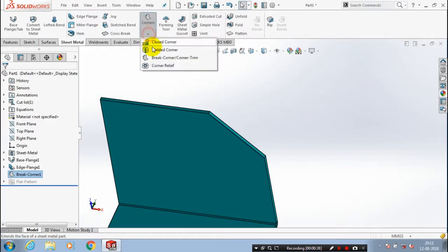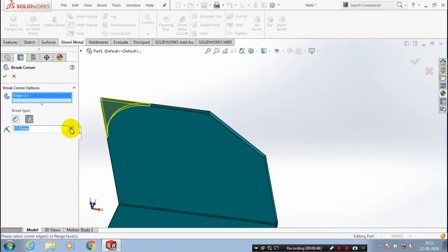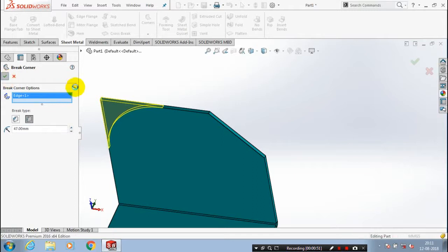You can also create a fillet-like structure. Select the break corner option and select fillet instead of chamfer. Now I am selecting fillet. You can give the radius to the fillet at the sheet metal corner.